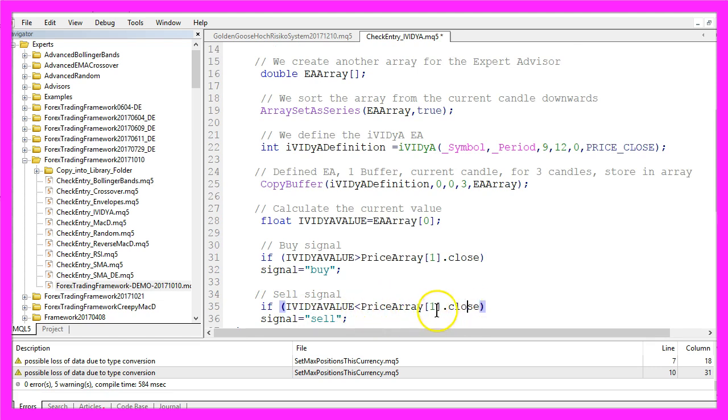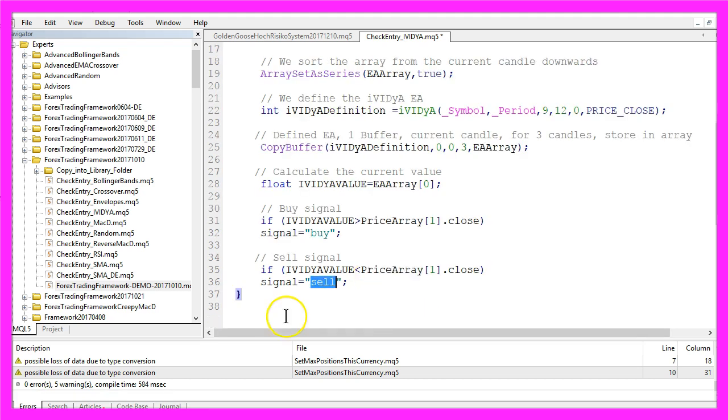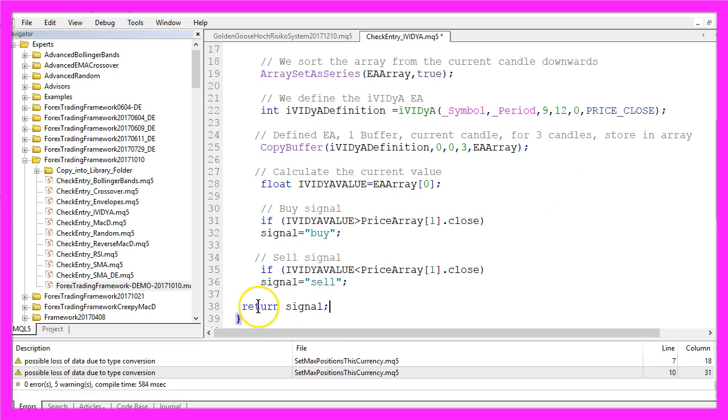If the calculated value is below the close price for candle one in the price array that would be a sell signal.